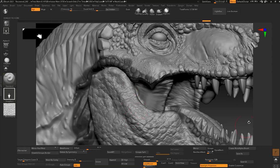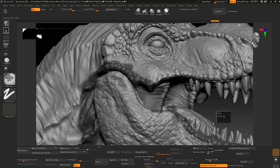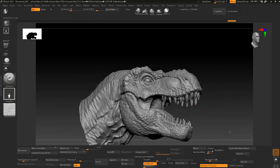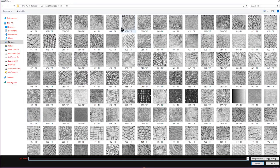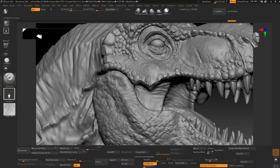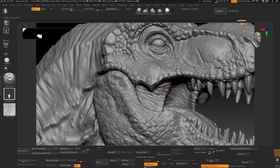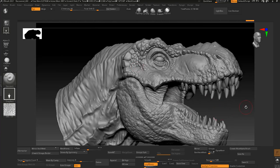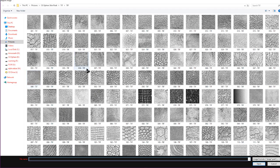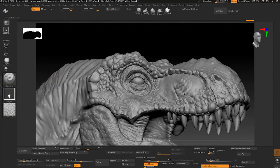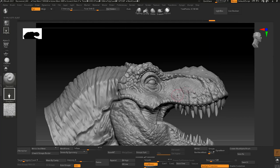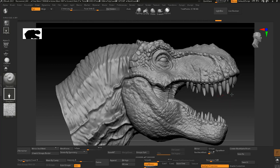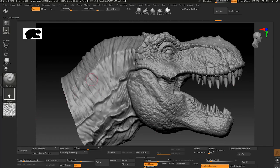Just add some more detail. One thing you can do is add wrinkles to this character. Go to the Alpha Library and select one of the wrinkle alphas, then just drag it. As you can see, you can add a lot of wrinkles just by dragging here. You can add wrinkles all over — just drag and you will have a lot of amazing details. I think this is a bit too intense, so let's bring the intensity down a little bit.